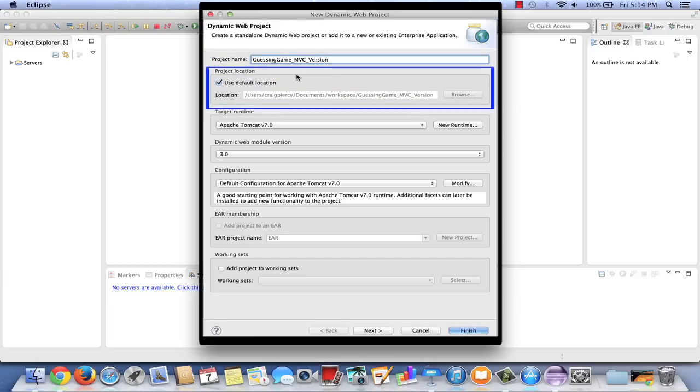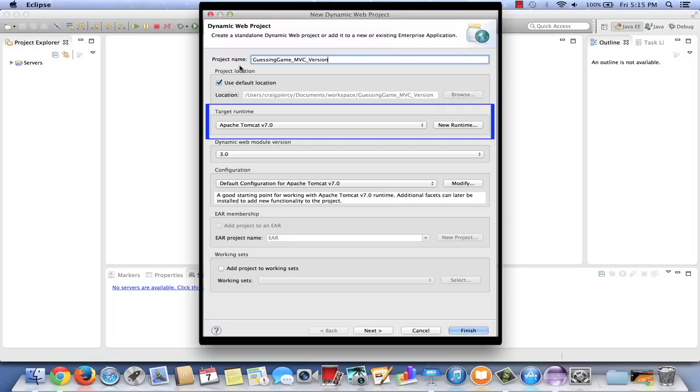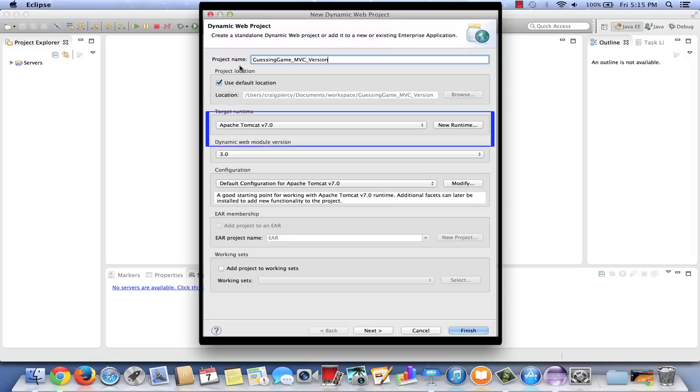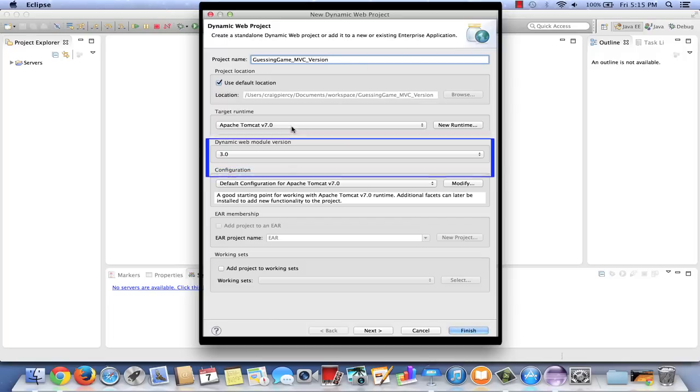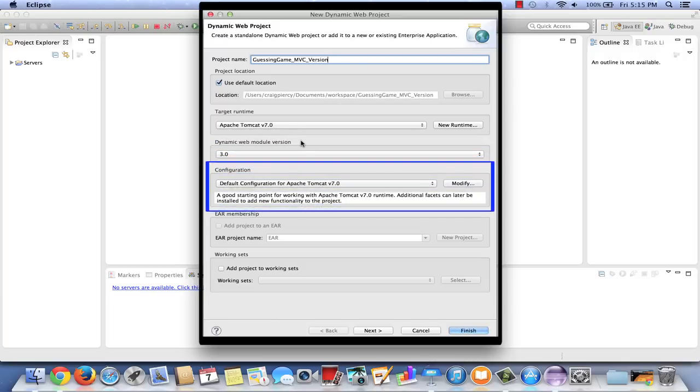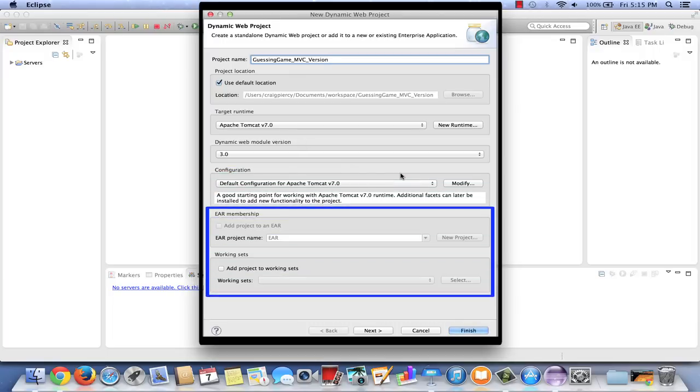I'll note that the default location is in my workspace. The target runtime, I'll make sure that it's set to Apache Tomcat. I'm using the Dynamic Web Module version of 3.0. I'll choose as the configuration the default for Apache Tomcat. Nothing to change in EAR membership or working sets, and I'll select Next.